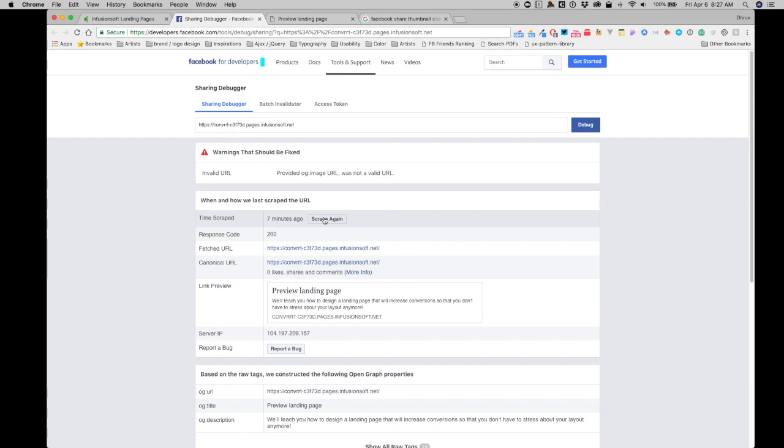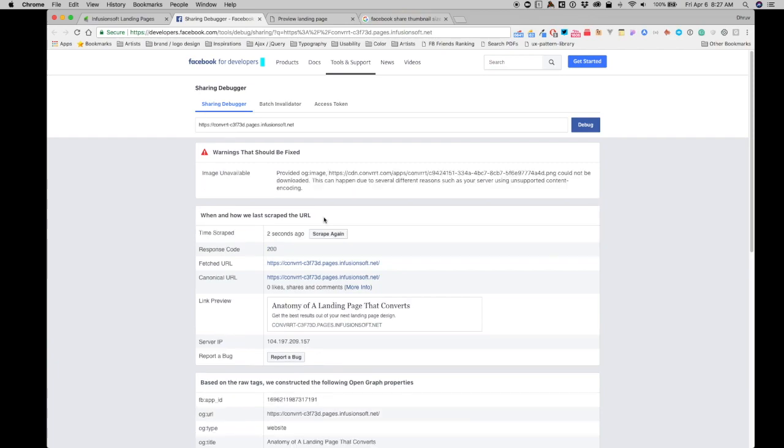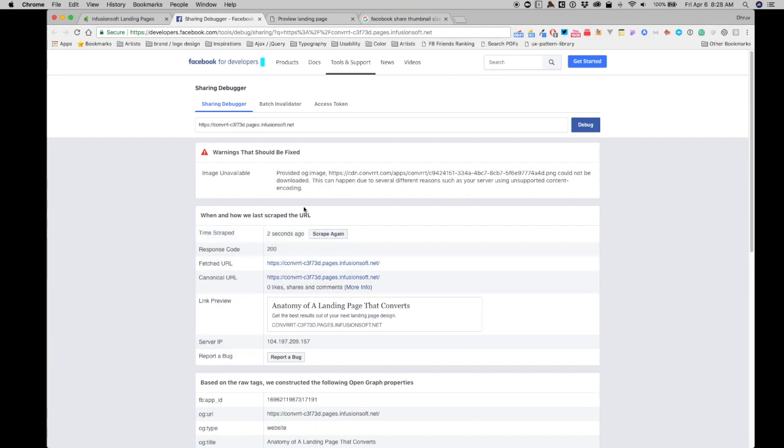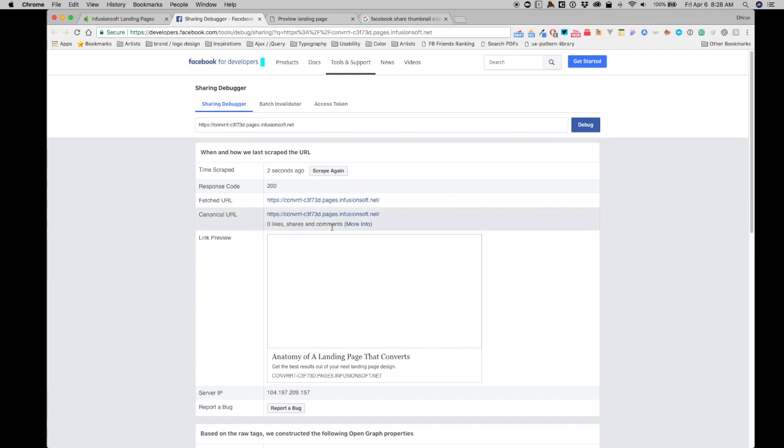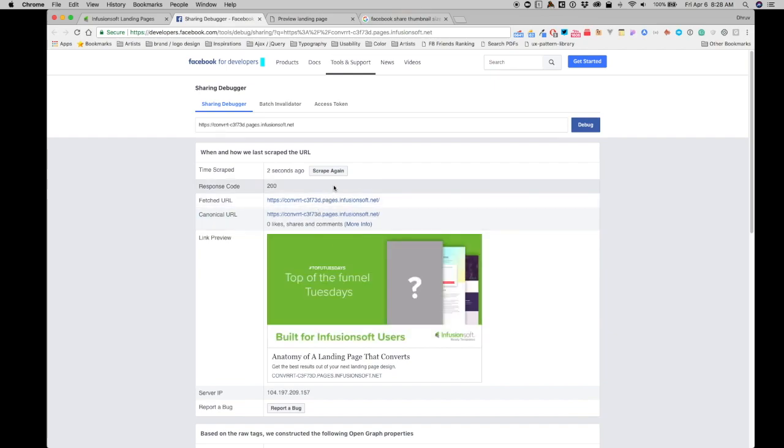Once I click on scrape again, and you may have to click on this over and over until Facebook finds the right information. So it already pulled the new information for me, but it did tell me that this image could not be downloaded. This is due to several different reasons, such as your server being unsupported content encoding. This happens on and off, but overall, if you keep clicking scrape again...